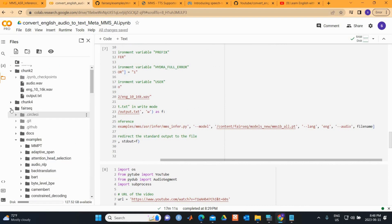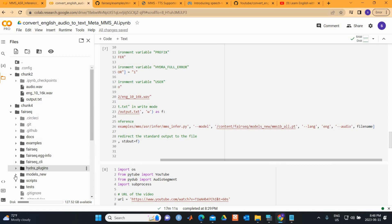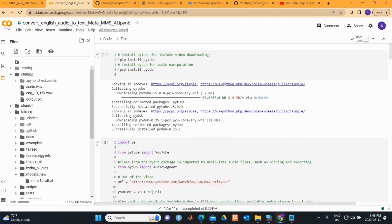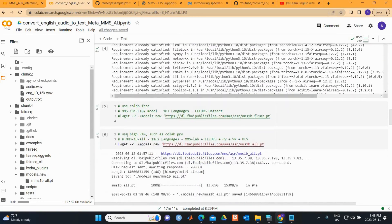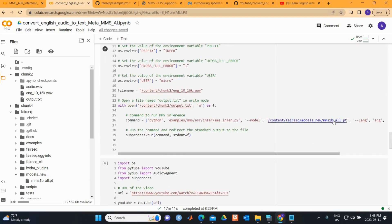We also specify the path to the model. In fairseq, under 'models_new', you can find the model we downloaded. If you downloaded the smaller model, you'll have the '102' language model — just update that part of the path accordingly.